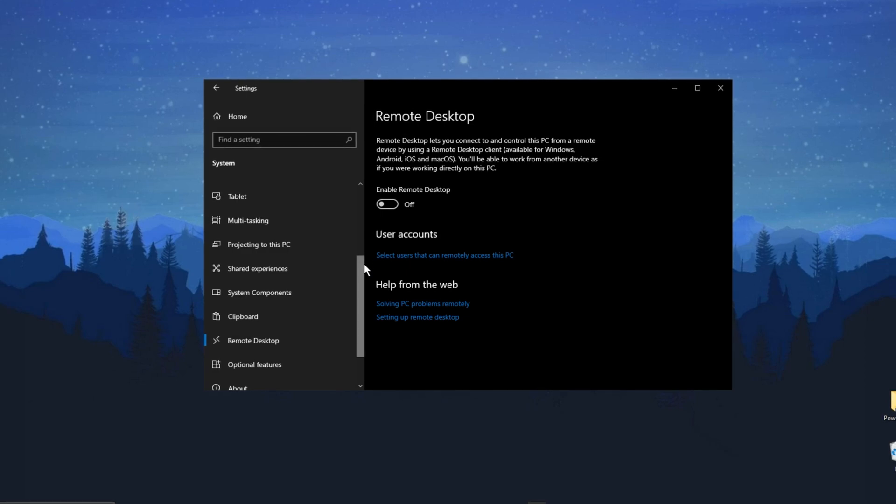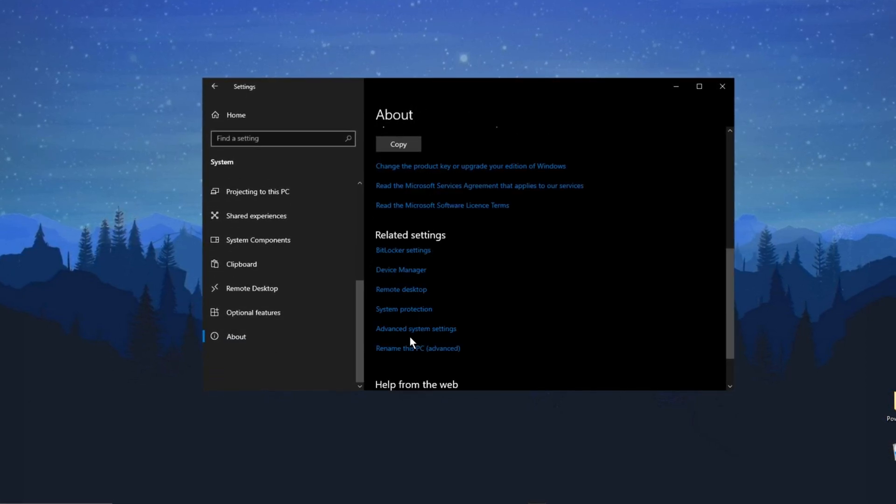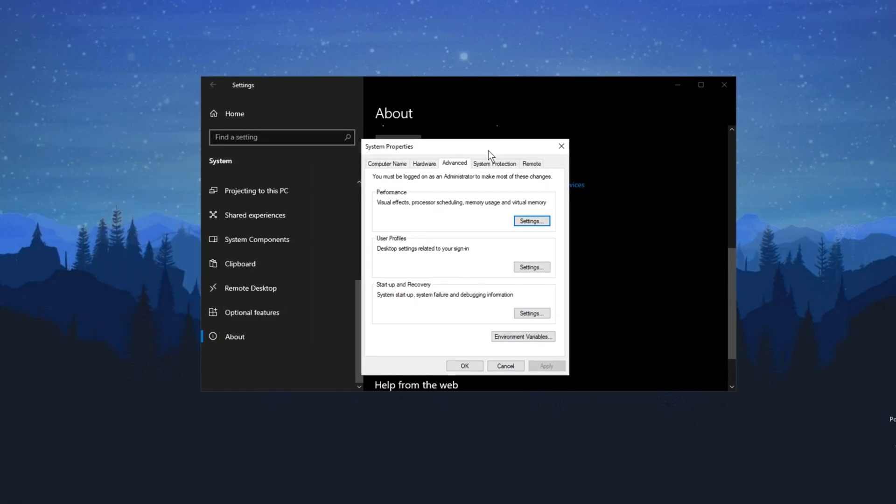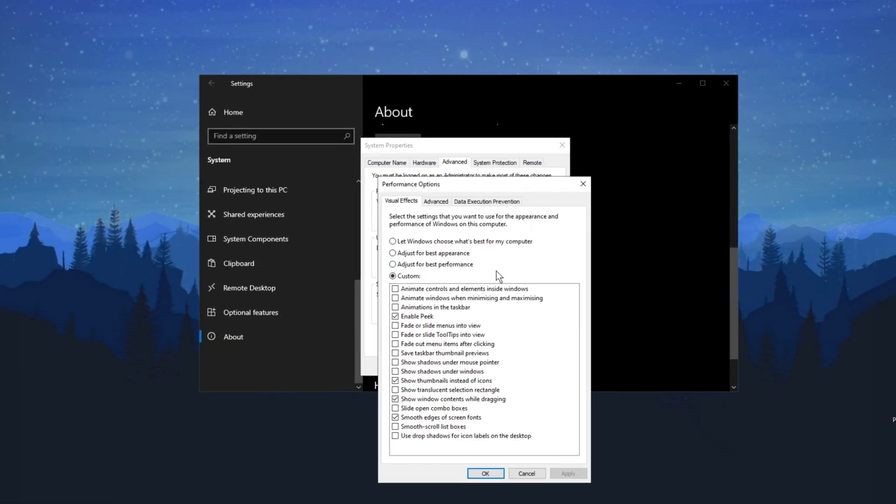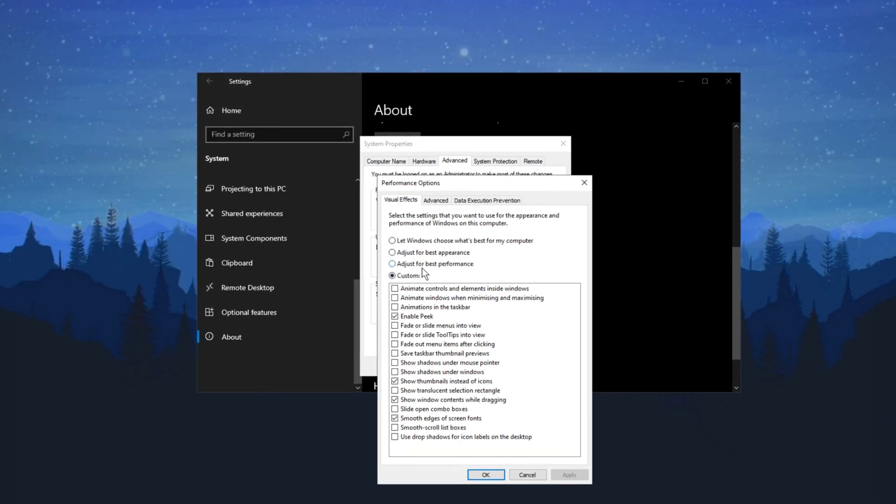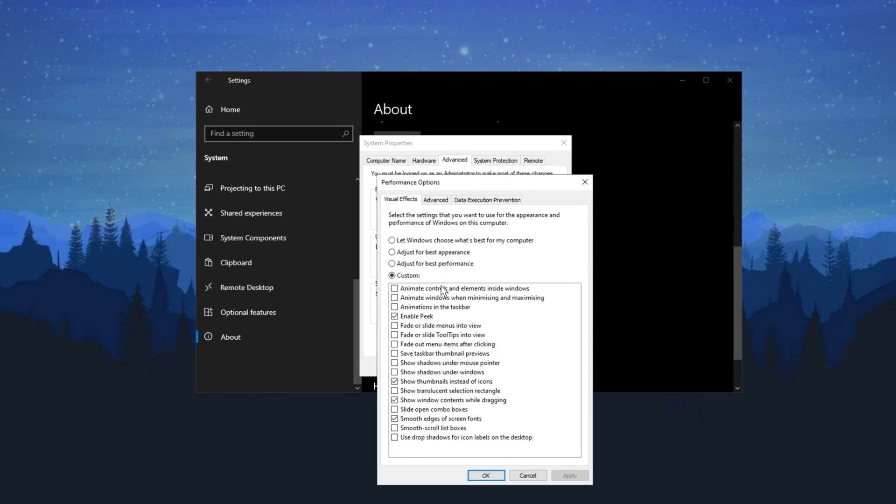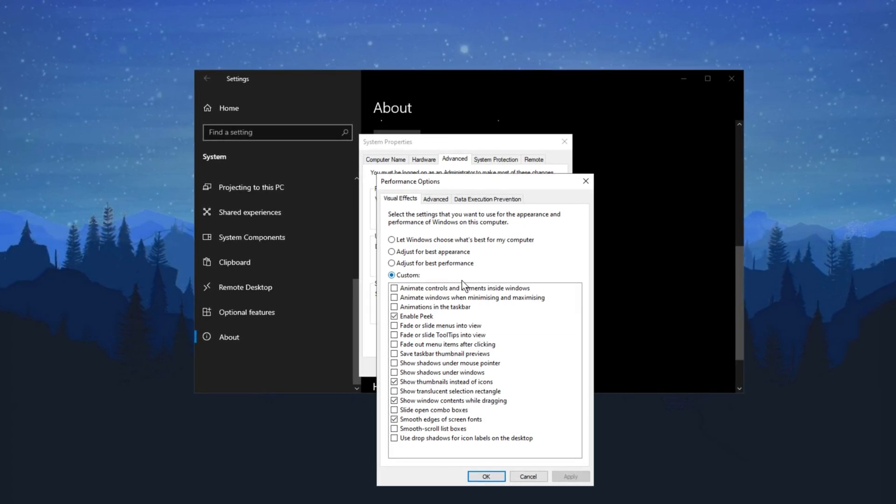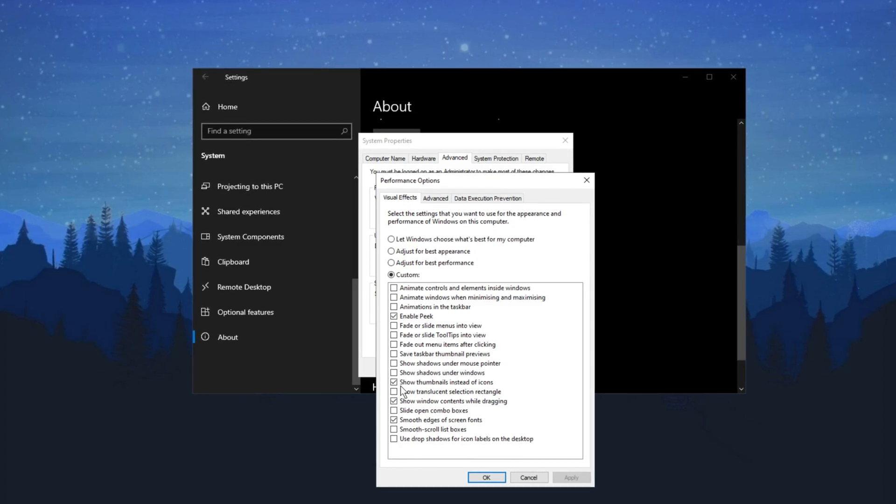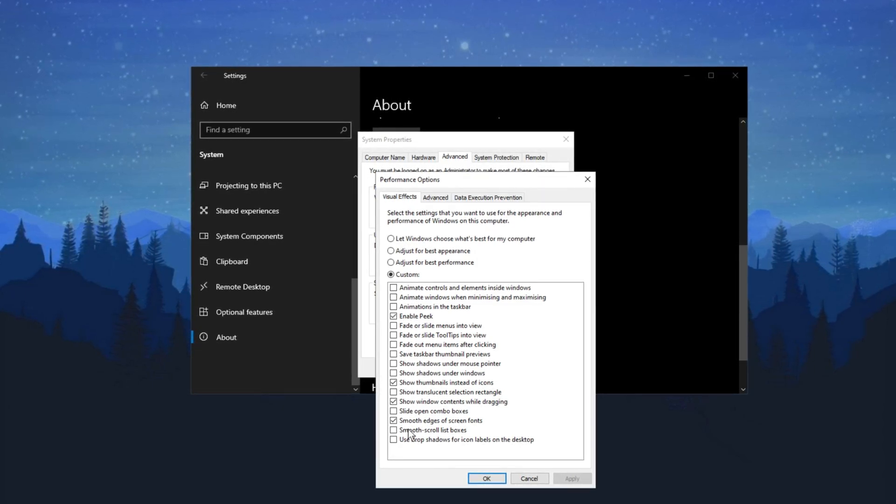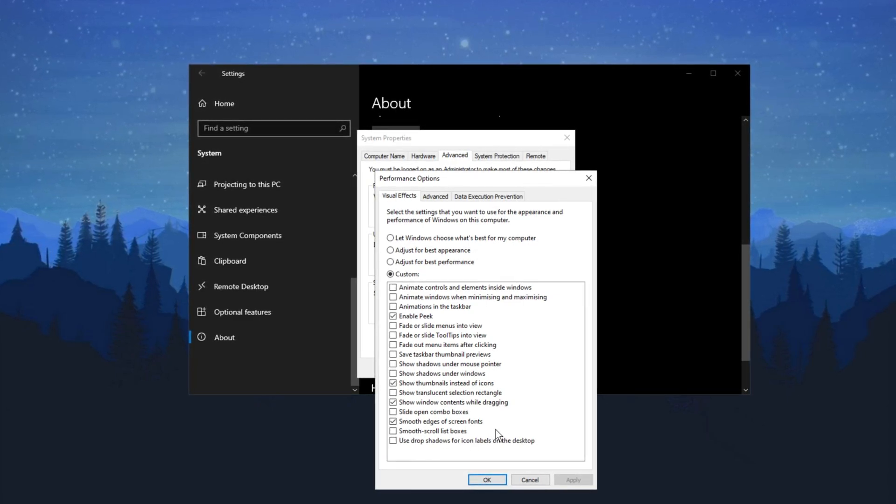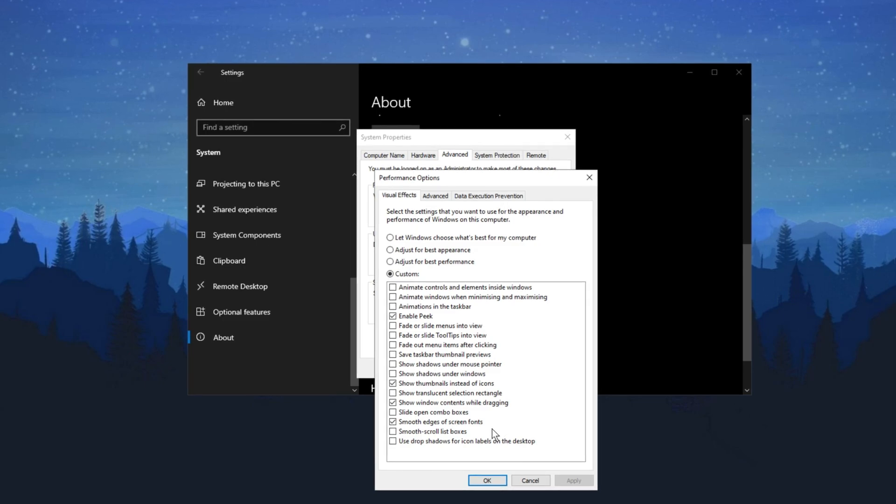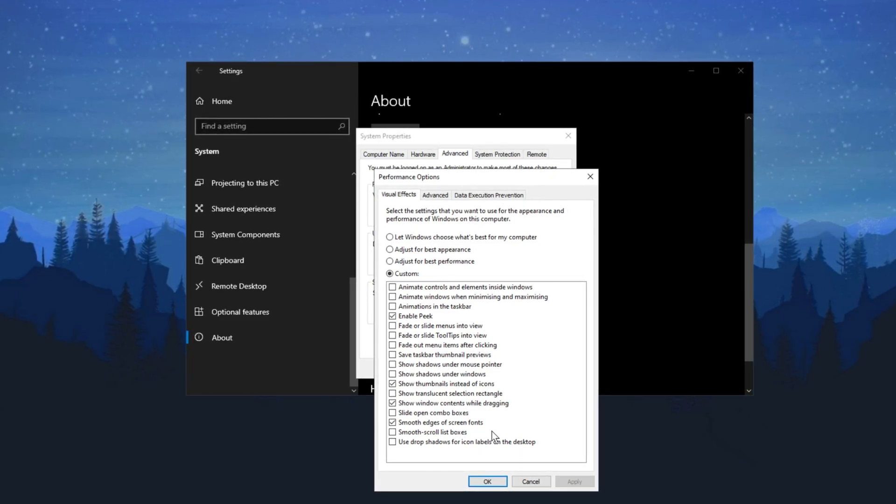Then in the System settings, click on About and under the About section, find Advanced System Settings. Click on that and under the Advanced tab, click on Settings under Performance. By default, it will be set to Best Appearance. However, we want to change it to Best Performance. In the Visual Effects section, uncheck everything except for the following four options: Enable Peek, Show Thumbnails Instead of Icons, Show Window Contents While Dragging, and Smooth Edges of Screen Fonts. These four options are essential and won't affect performance as much as the others. Once you've made these changes, click Apply and then OK.